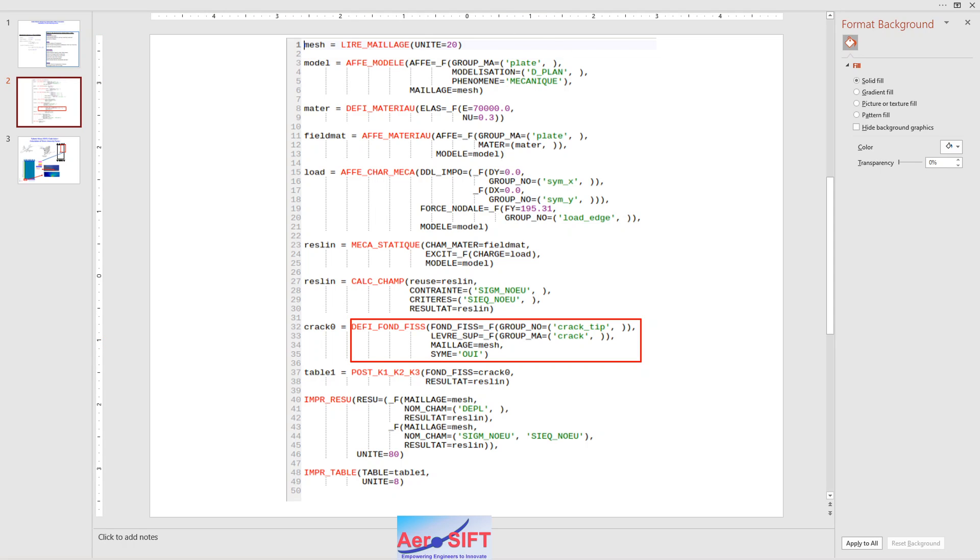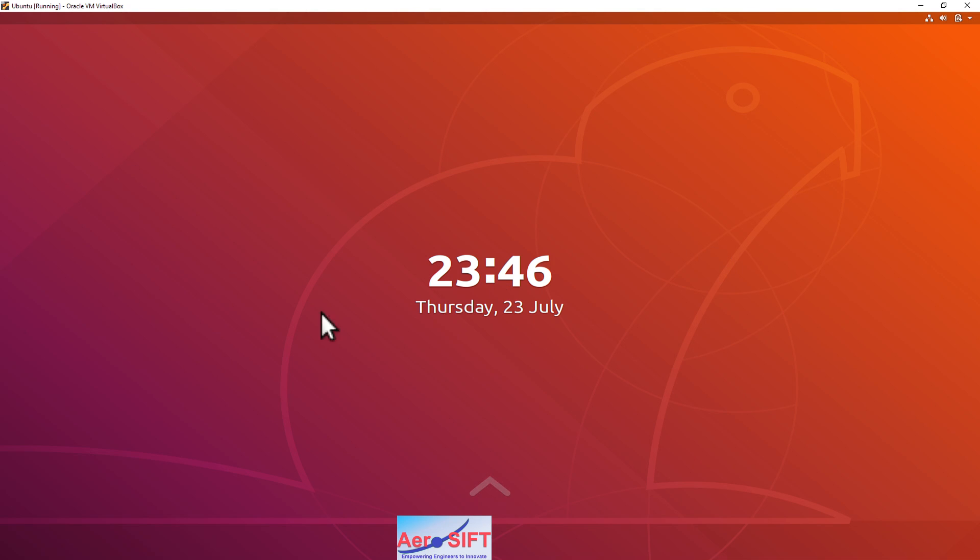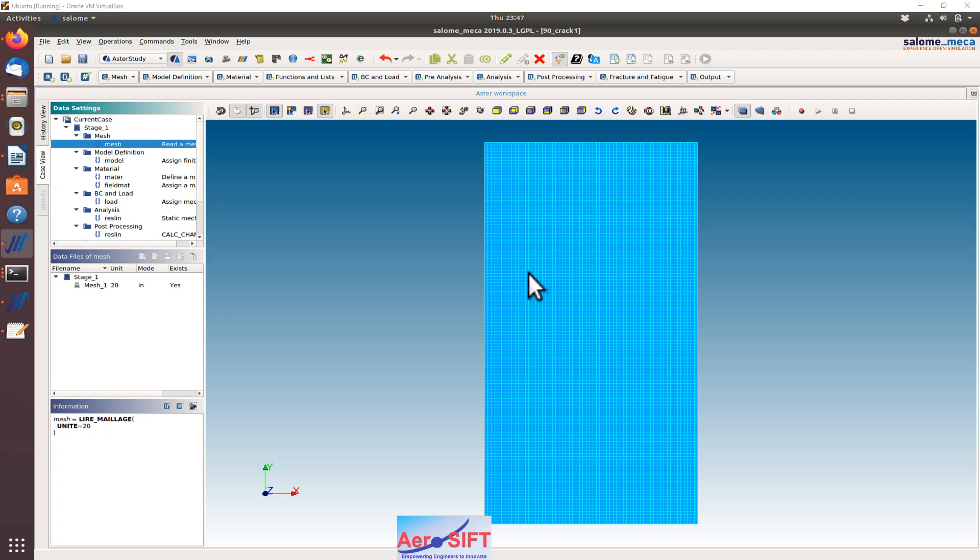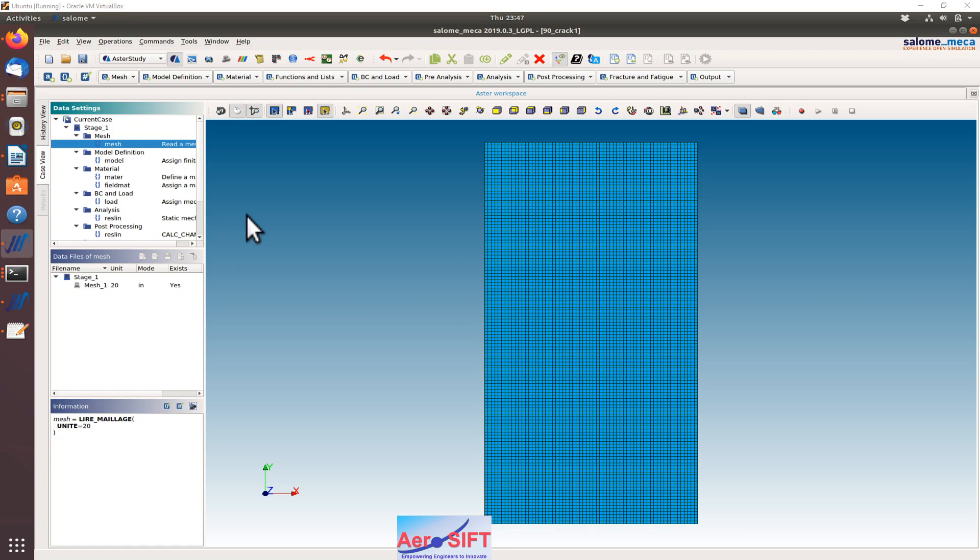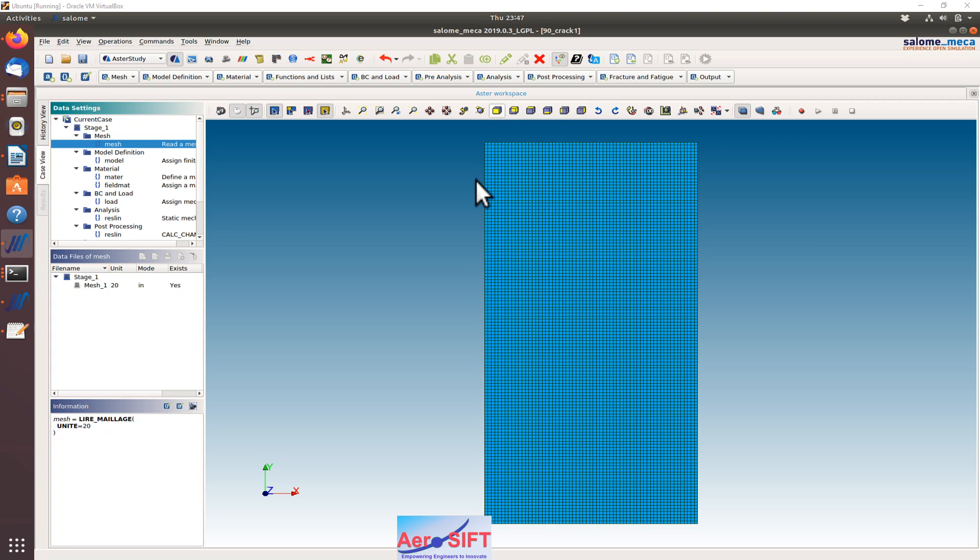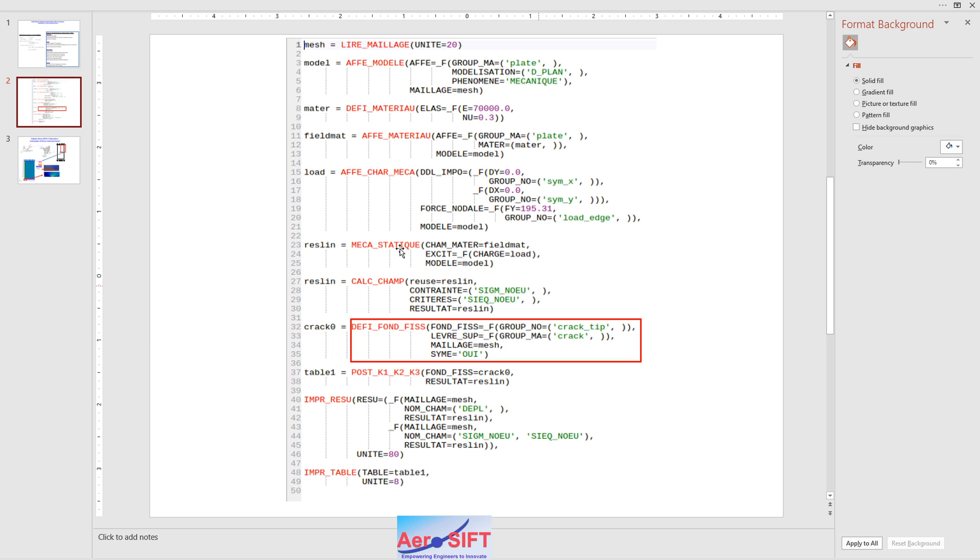I'll go to Salome Mecca now and show you the different buttons. I'll run through different commands as to how I have set up the model. The mesh is a simple representation of the 2D plate with different groups as shown in the previous figure.